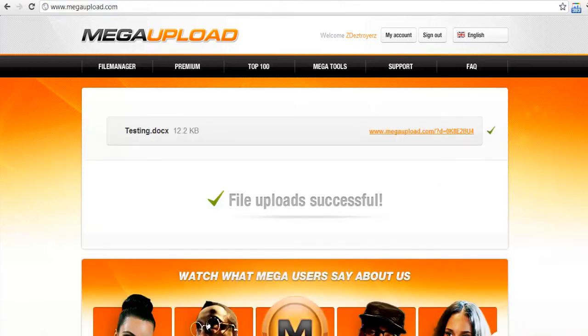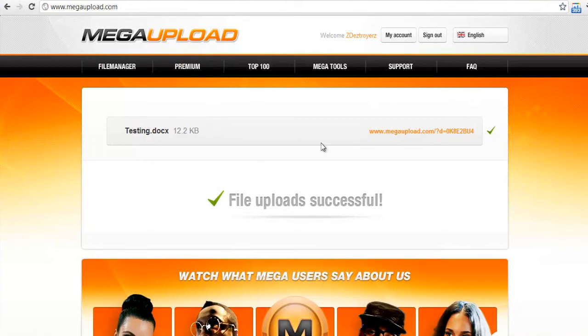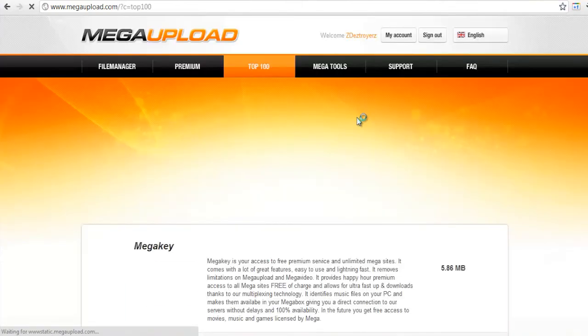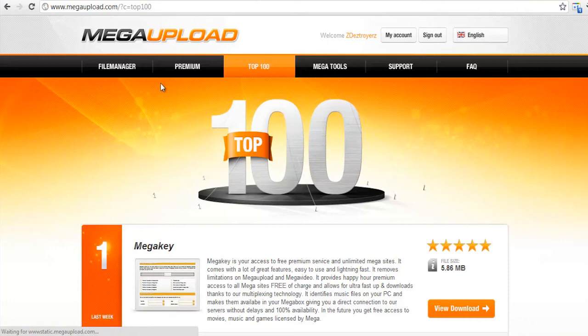And once you go back, if you've lost the file, so you closed it out. Let's say you don't know the file anymore, the URL.